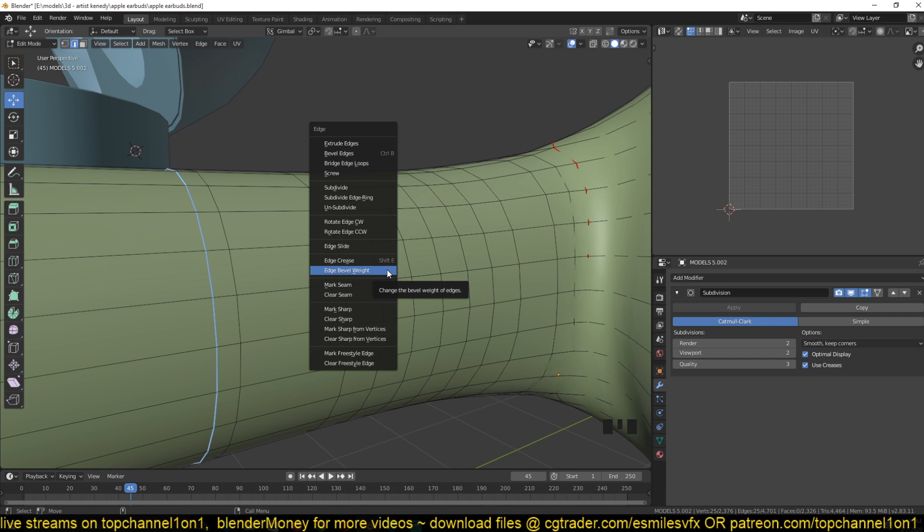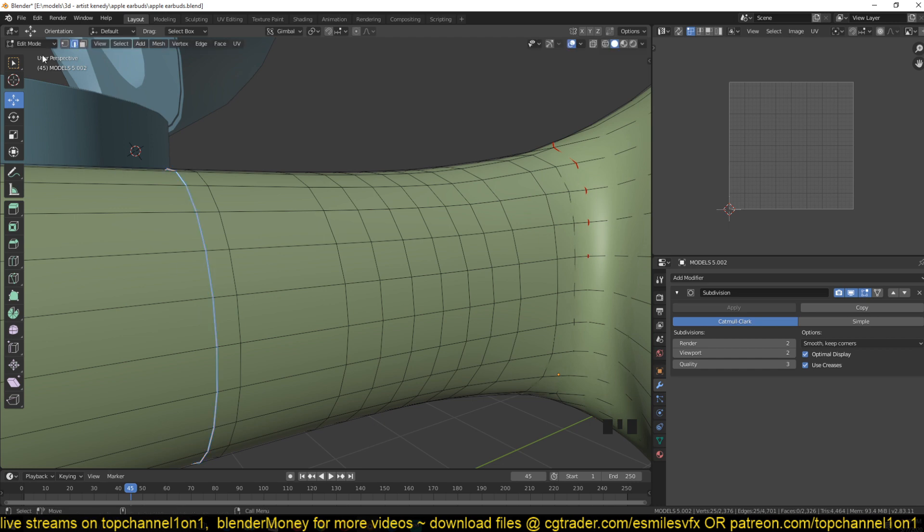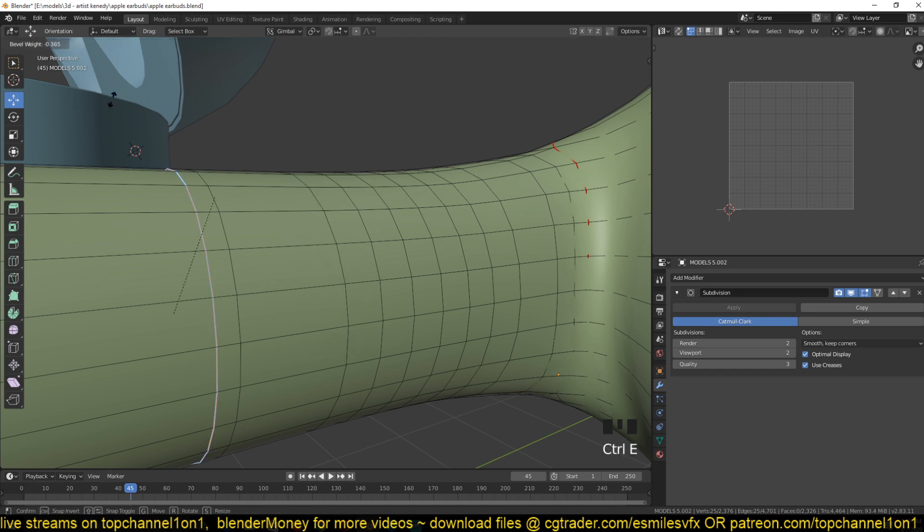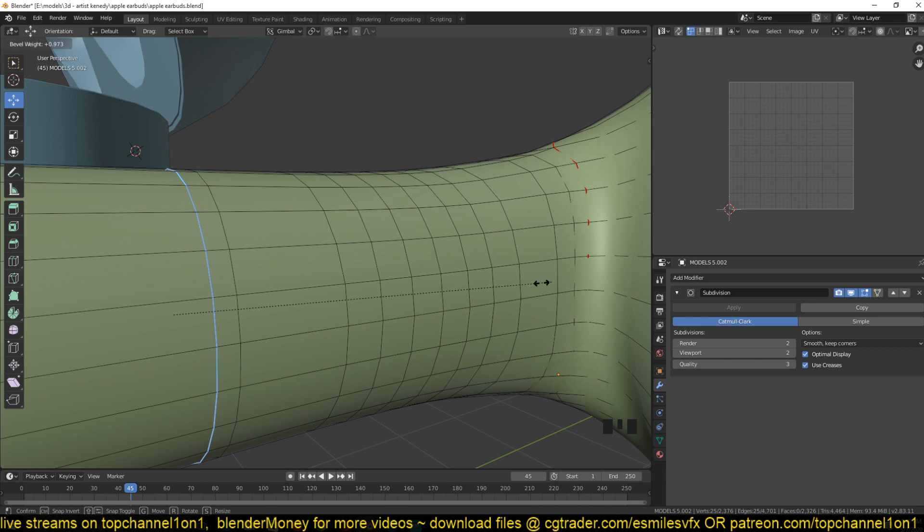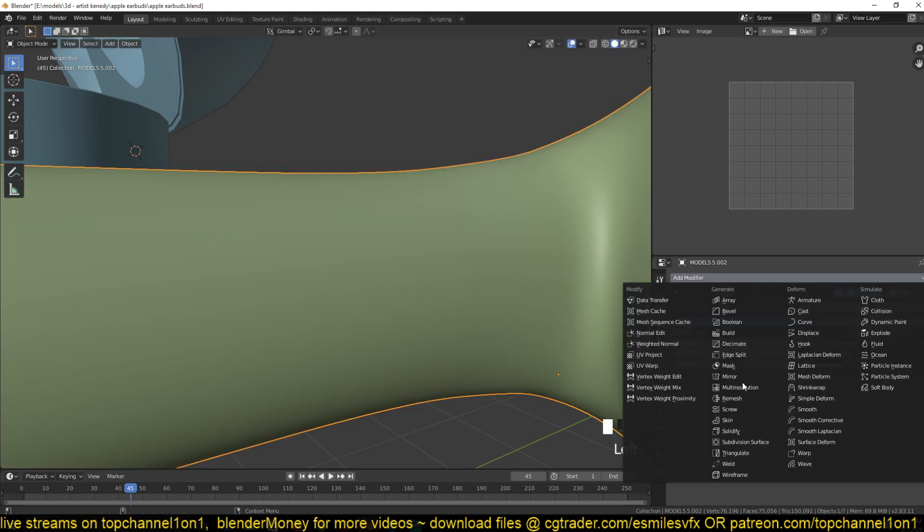You can also clear the bevel. Remember, bevel weight works as a weight value - it gives that edge a weight value from zero to one. If you select the bevel weight you get this slider. Sliding it closer to the edge will remove the bevel. You can see the value is changing here at the top.